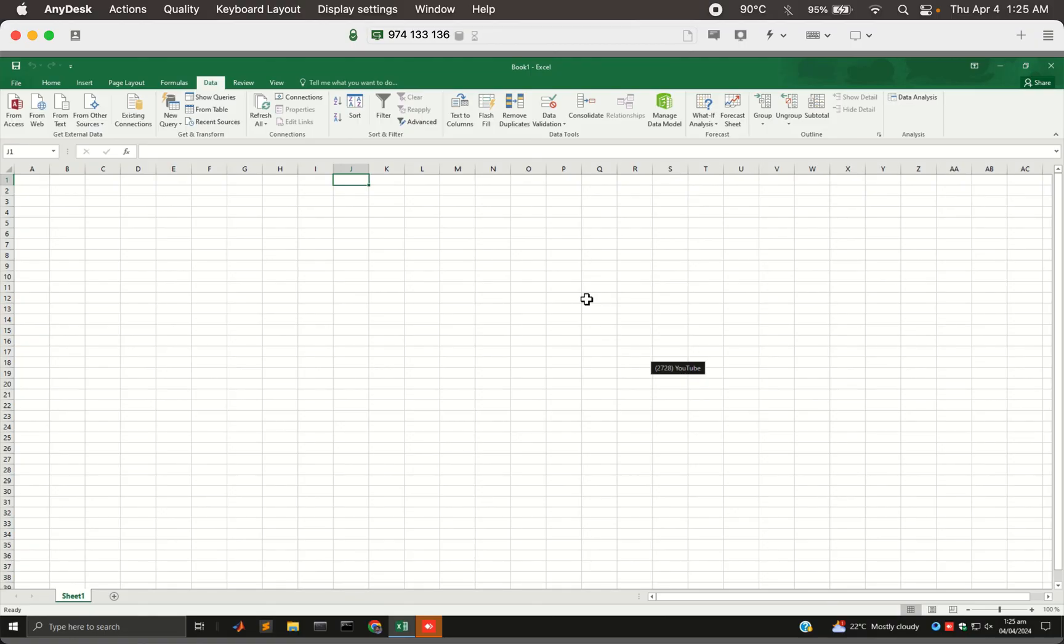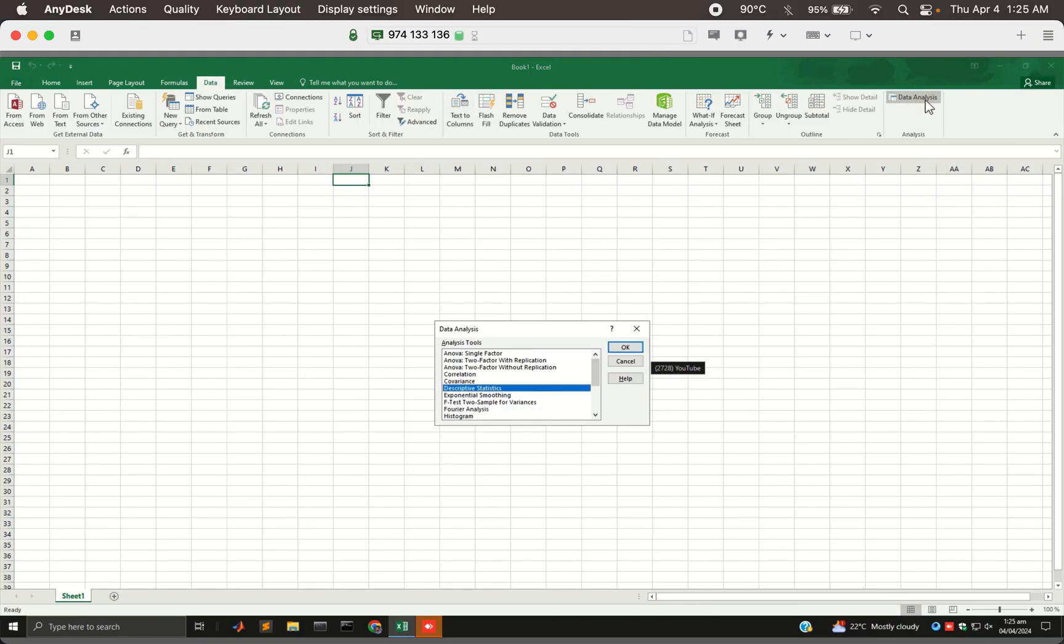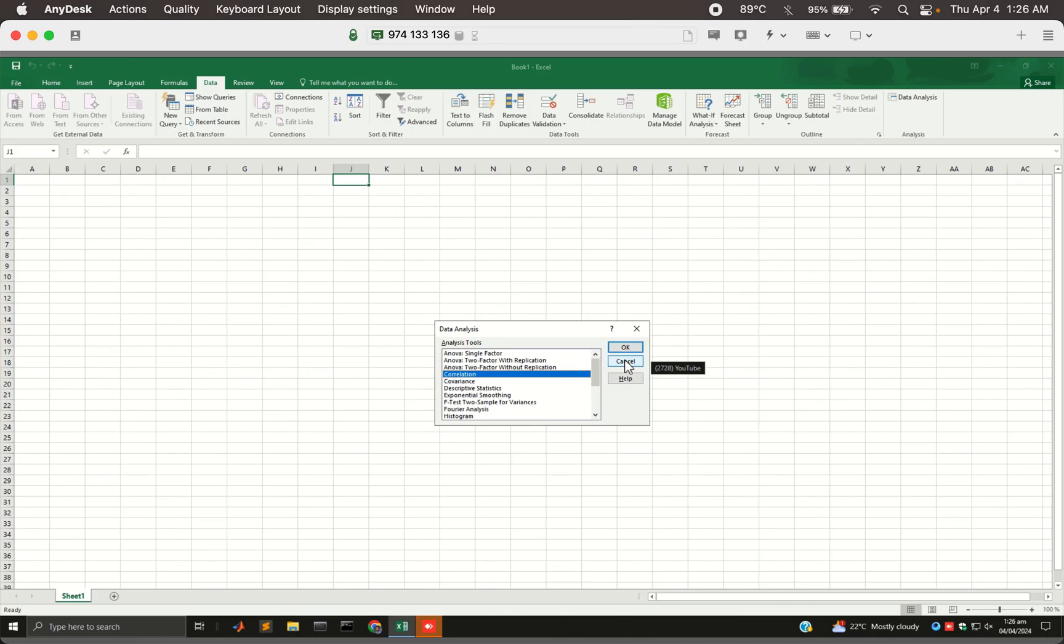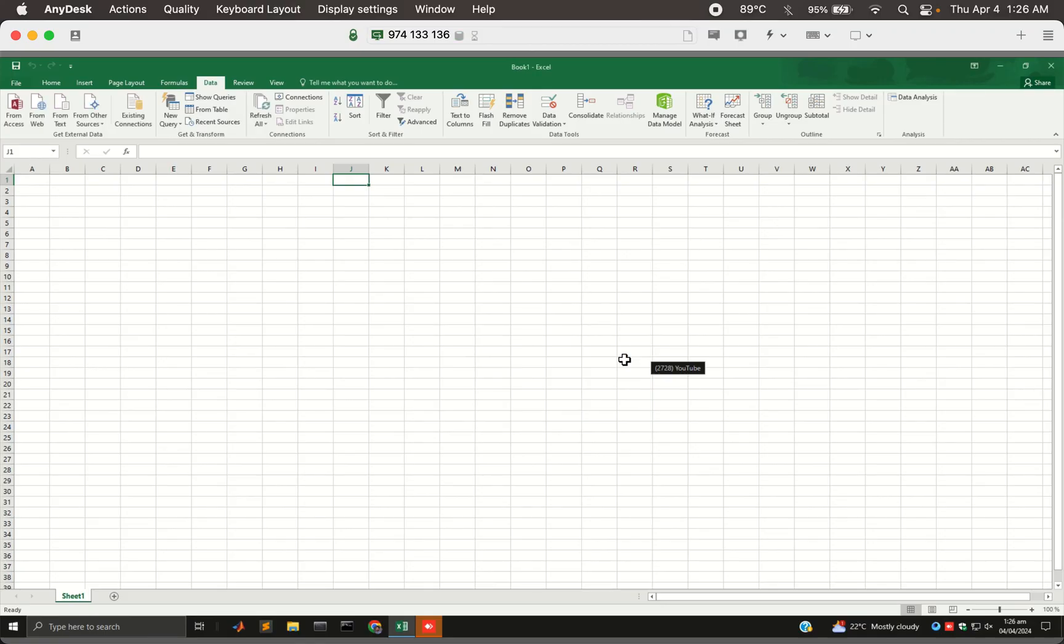When you do this, you will see in Data Tabs, the data analysis will show up, and now you can calculate correlation like we did, just as in our example in Mac. So this is the way to enable this plugin in Windows version of Excel.